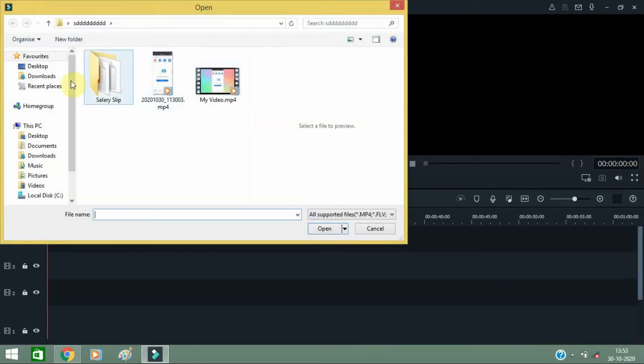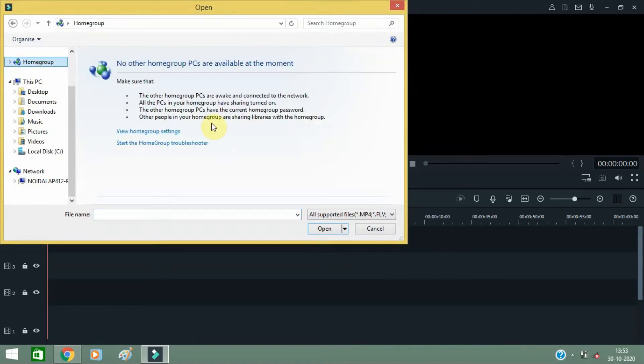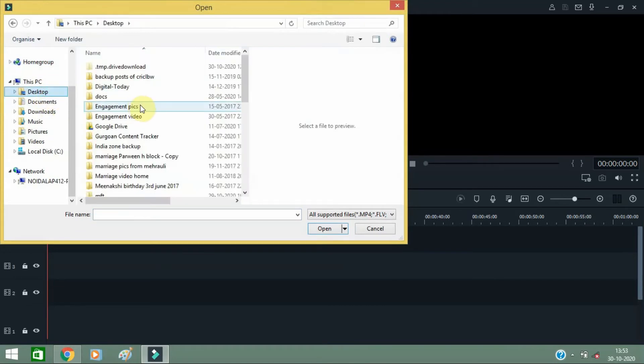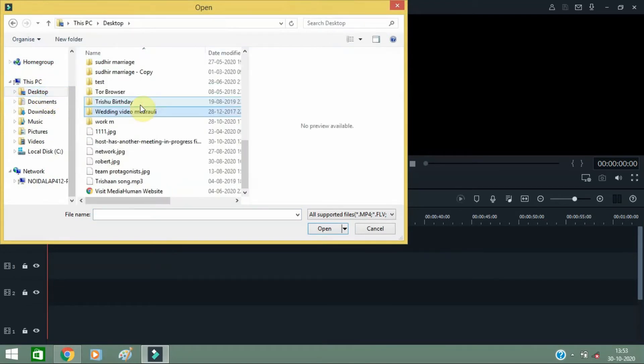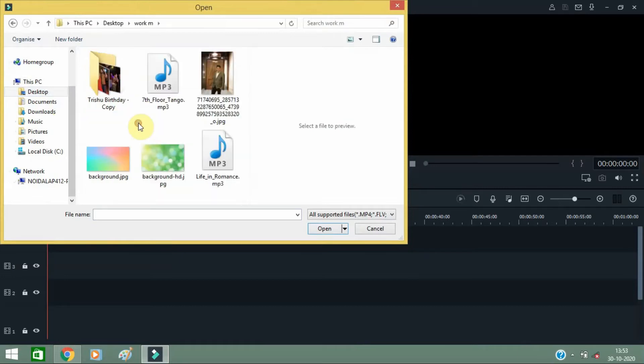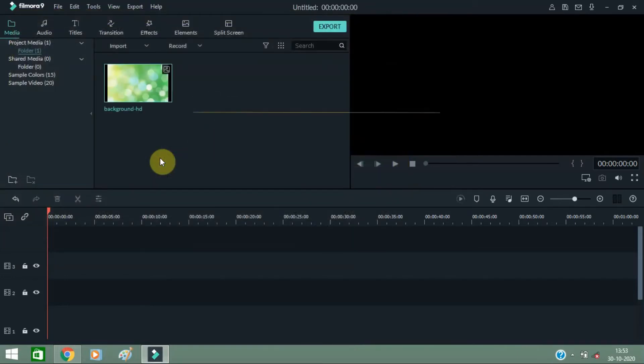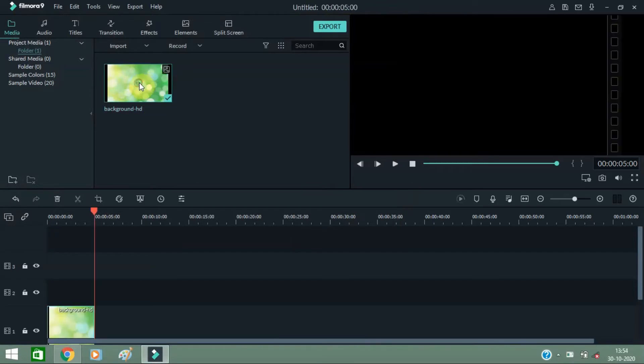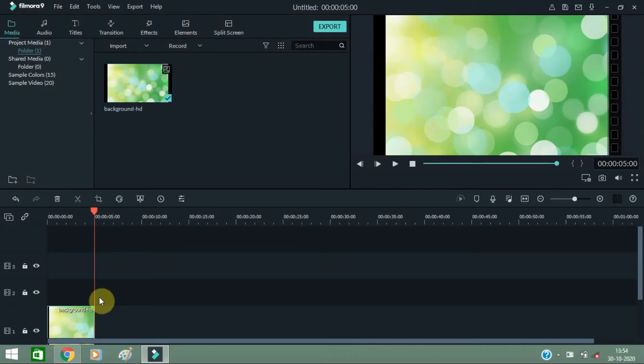You can search the background image in your desktop or wherever you have saved it. Make sure that the background image is of SD size. Just click 'Add to project'. Here I have added the background image. You can increase its width if you want, like this.